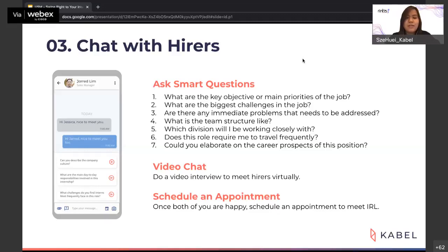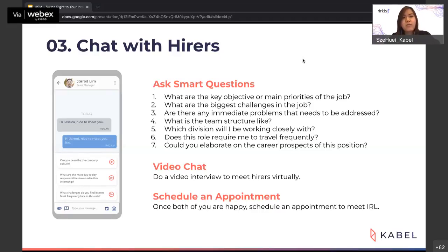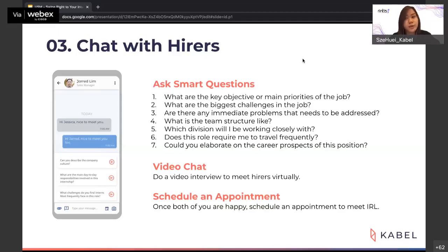Asking smart questions shows you are motivated to do the job. Think from the hirer's perspective: when they post a job, they need someone who will help them solve problems. They want to hire someone motivated and a problem solver. So ask questions, but the right ones. Here are some smart questions you can ask in an interview or in the Cable chat function: What are the key objectives or main priorities of the job? What are the biggest challenges? What are the immediate problems that need to be addressed?